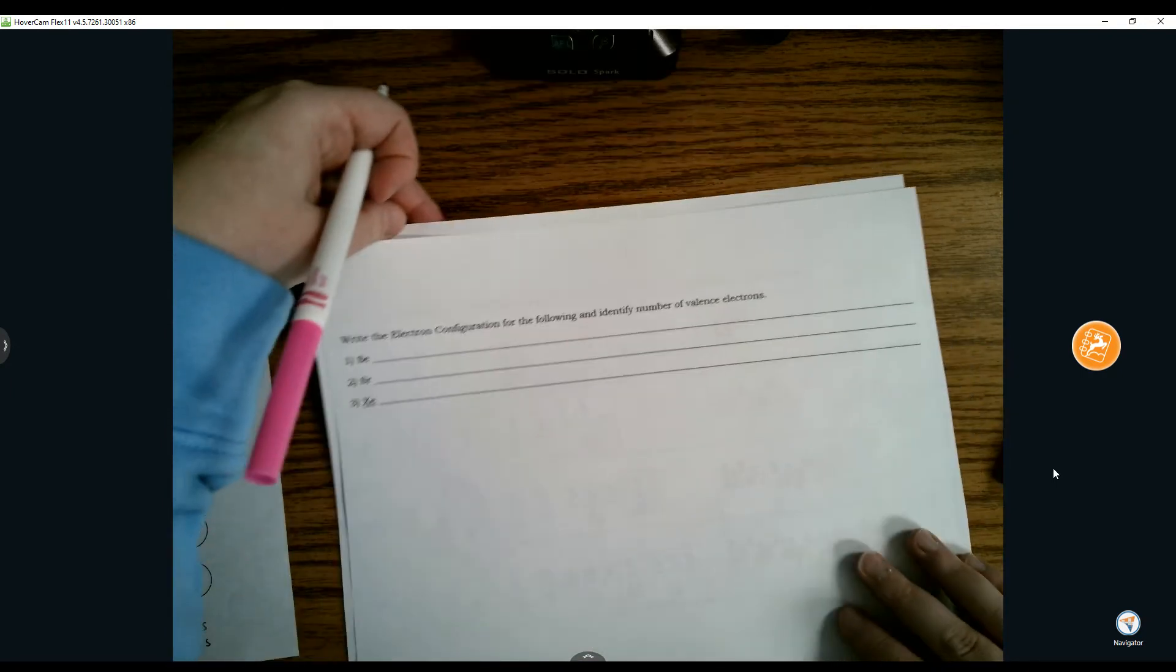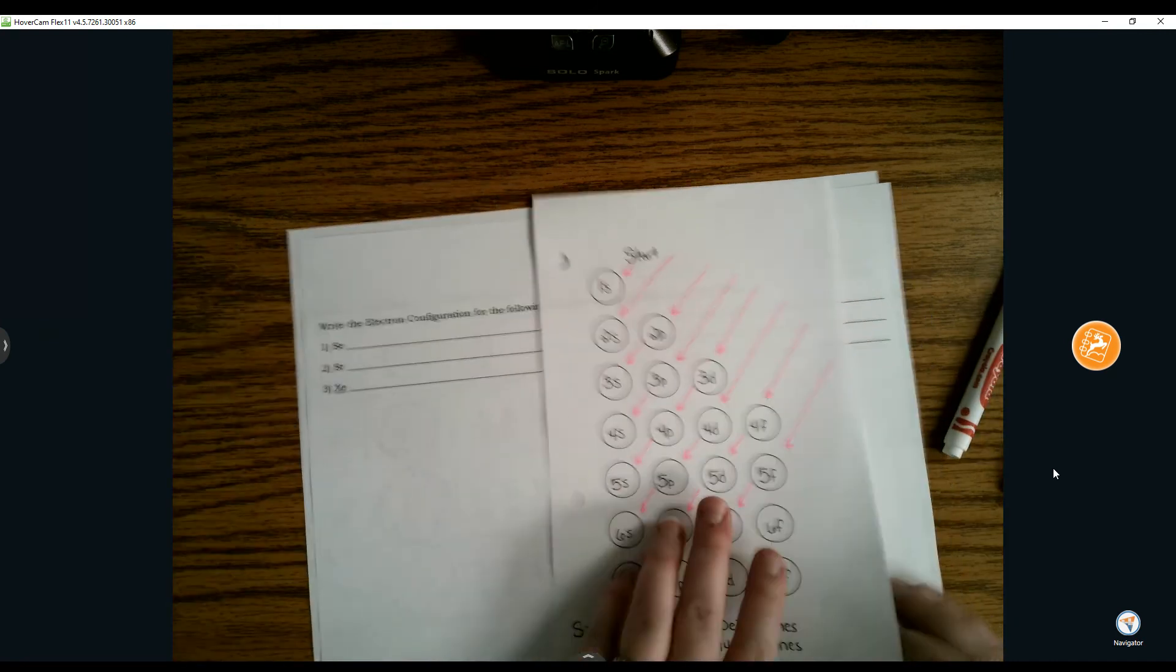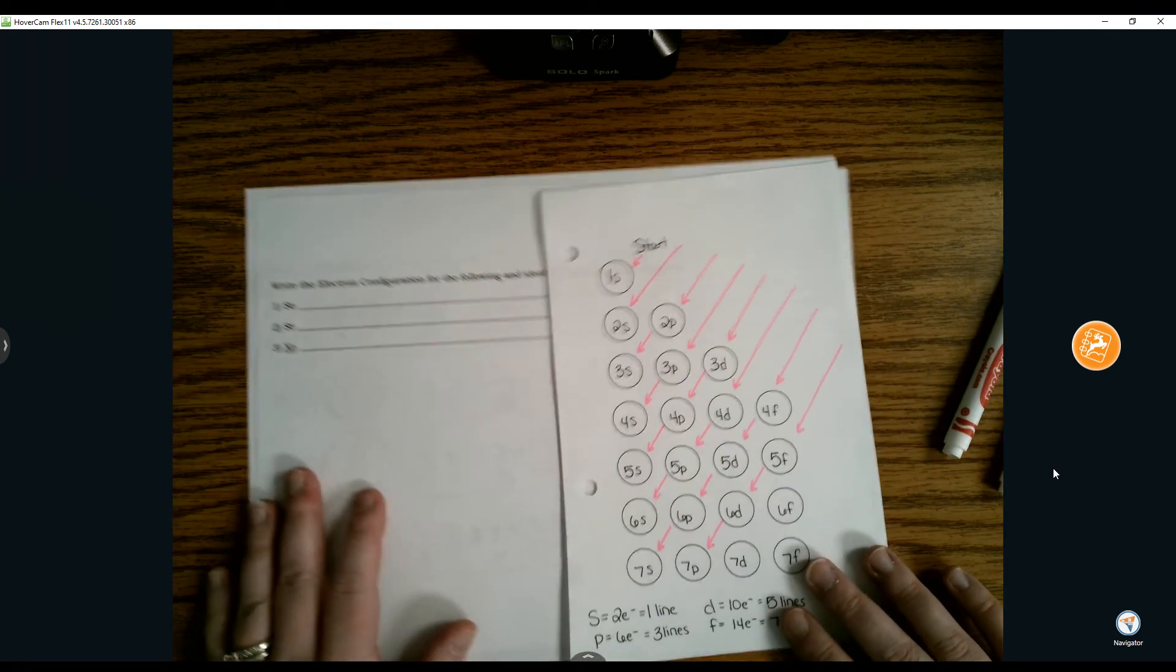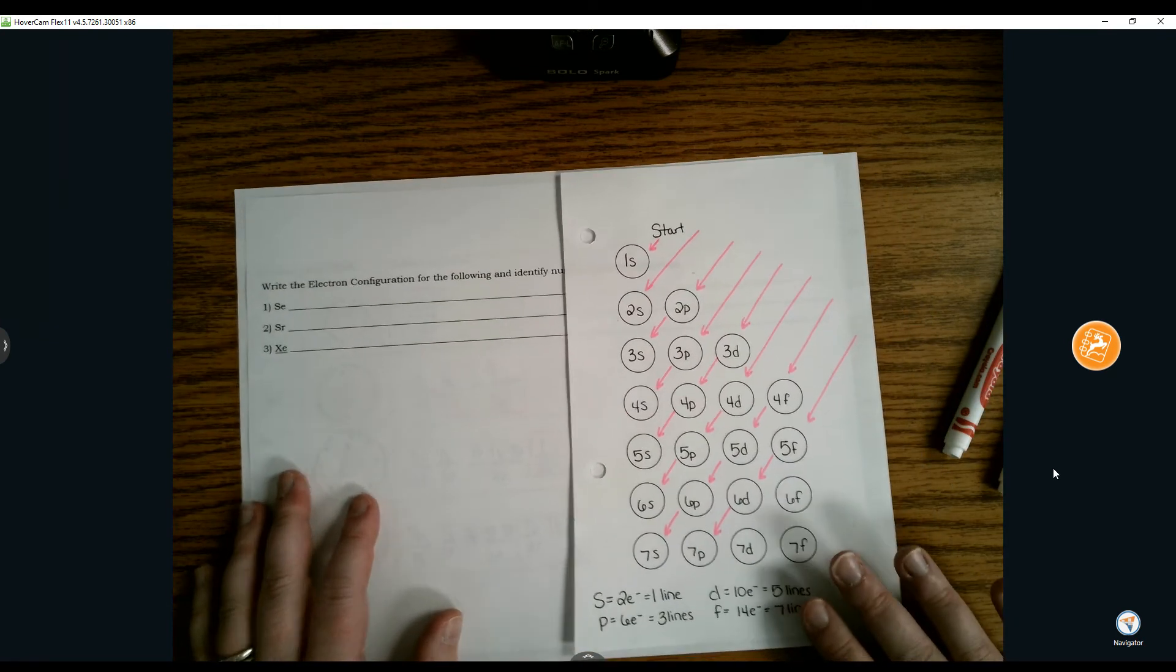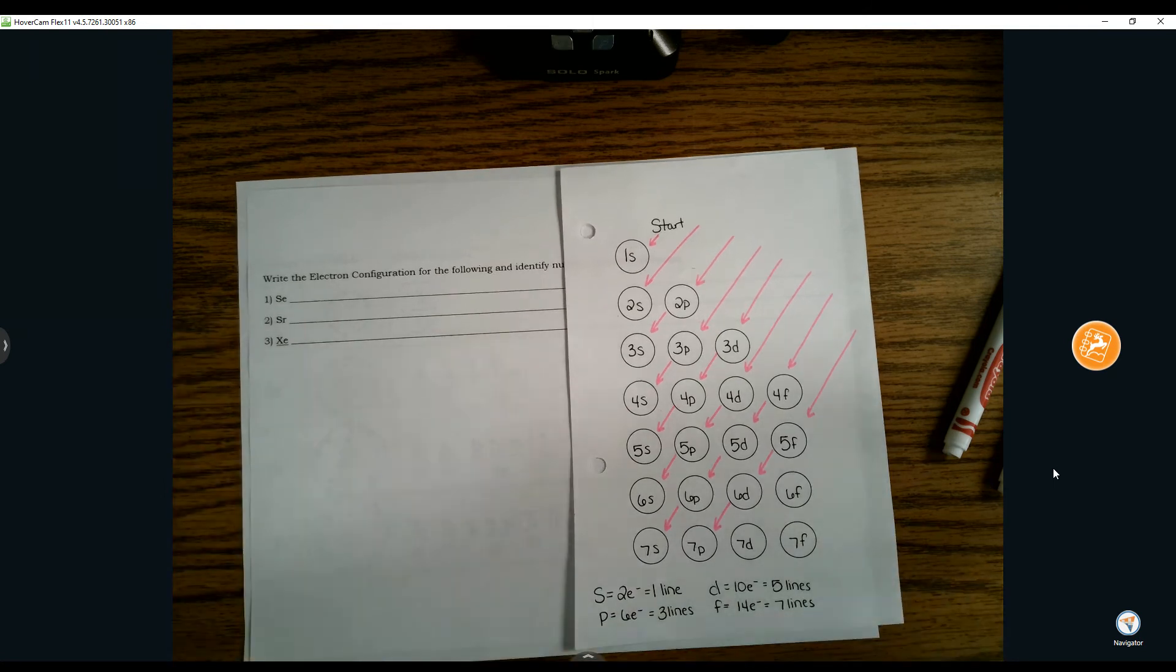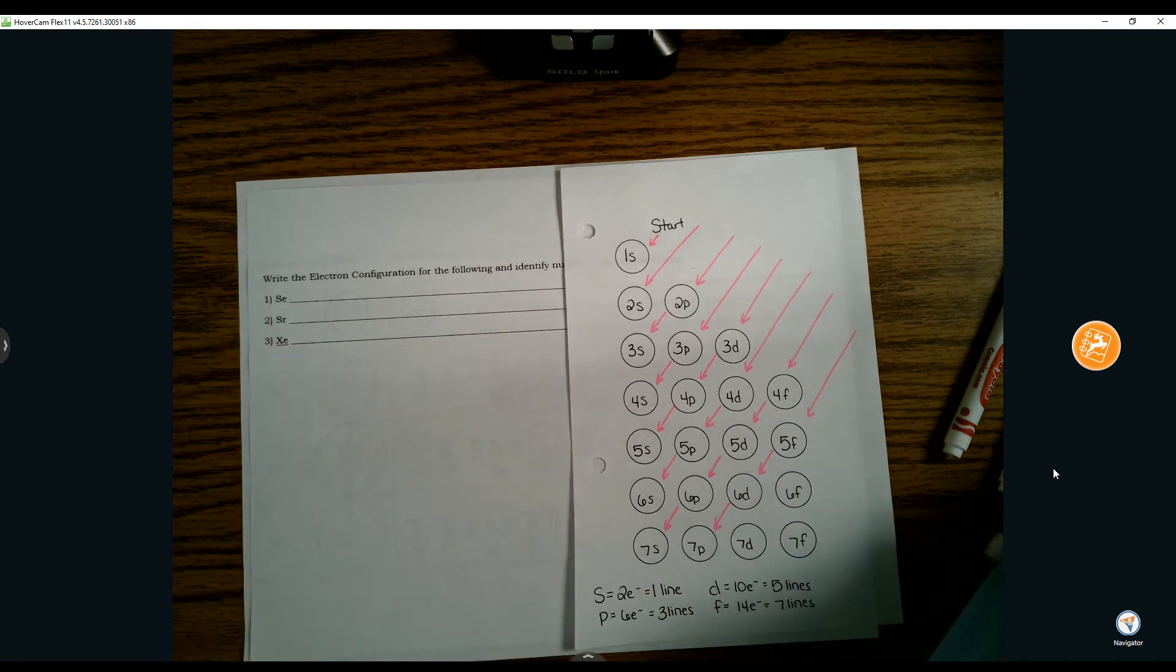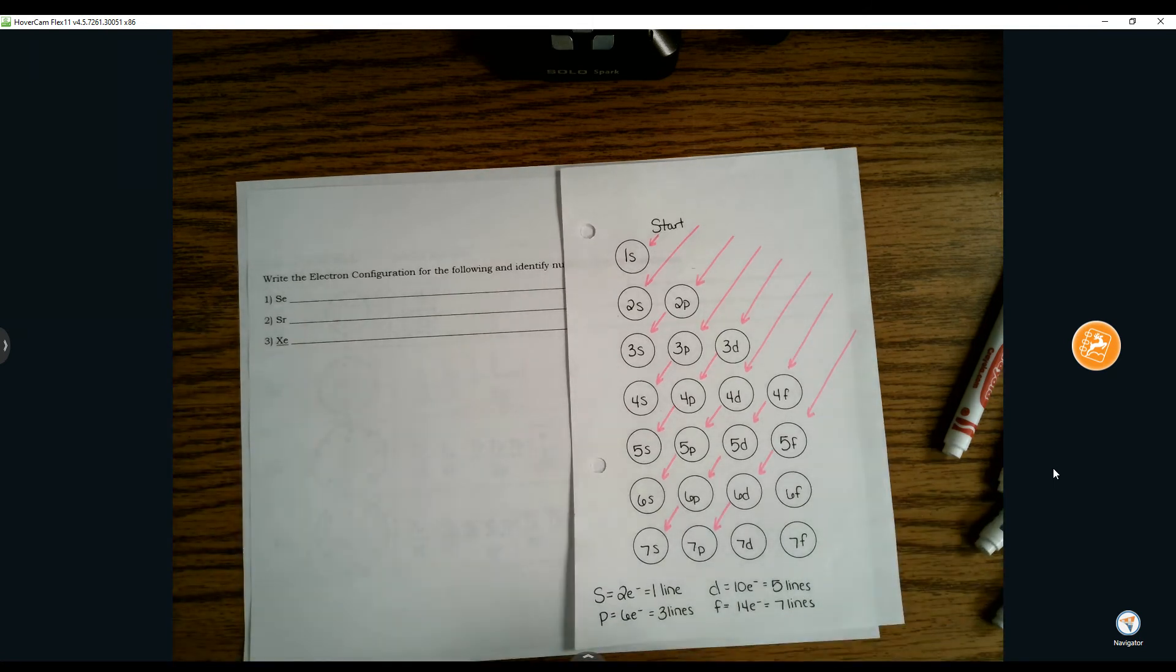What we're going to do next is come up with valence electrons and write just an electron configuration. We're going to get to the point that we will no longer need this road map. We're going to keep this handicap sheet for now, and it's slowly going to go away. For the next three examples, we have selenium, strontium, and xenon.